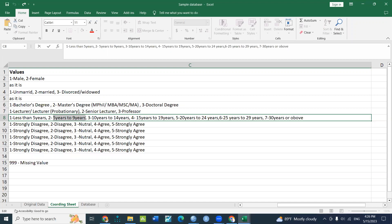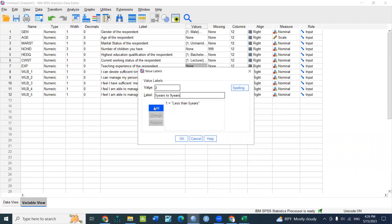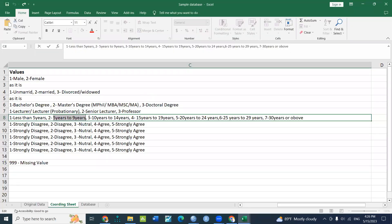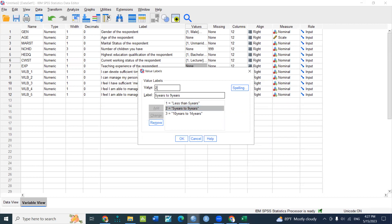5 years to 9 years, 10 years to 9 years. 6 years to 10, 10 years to 10. 15 years to 19 years.